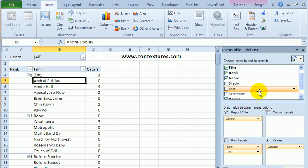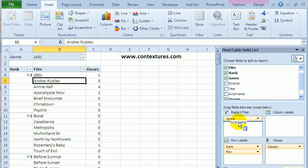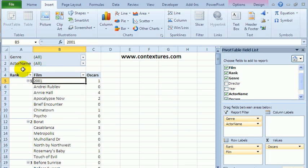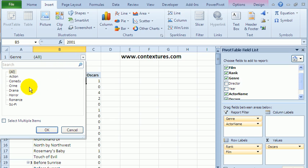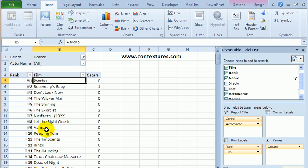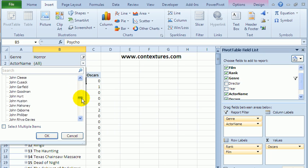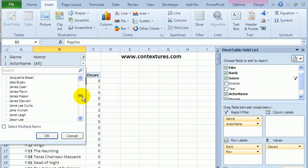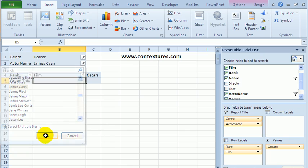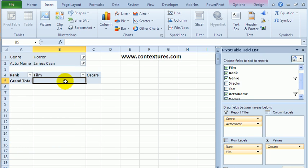I could also put actor into that. So then I could just look at the horror films, and there's the list. If I look at the actor list right now, it's still showing all the actors - it doesn't filter. So if I want to see which horror films James Caan was in, there aren't any.